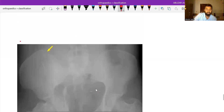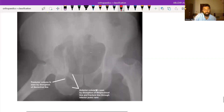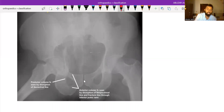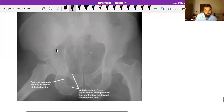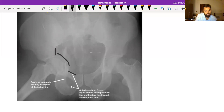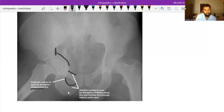Next we will see this anteroposterior view of the pelvis with both hips. We can see on the right side that the iliopectineal line is broken here, and the ilioischial line is also broken. So a posterior column fracture is seen by disruption of the ilioischial line, and an anterior column fracture is seen by disruption of the iliopectineal line, along with a fracture line through the inferior pubic rami.